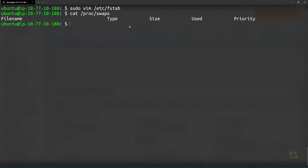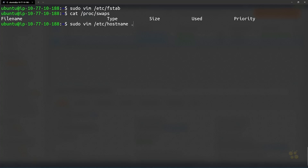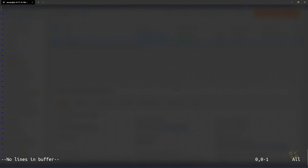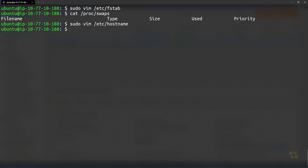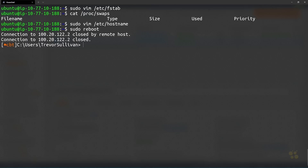Also run cat /proc/swaps to confirm no swap partitions are active — the output should be empty. Then rename the hostname by editing sudo vim /etc/hostname, delete the existing line and replace it with k8s-master-01. Run sudo reboot to apply the new hostname. Once the node is back up, we can proceed with installing kubeadm.